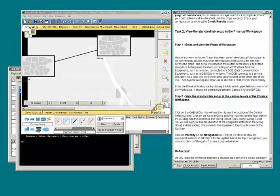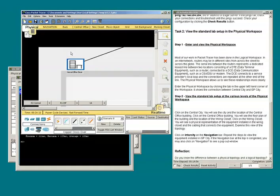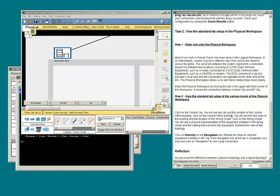We are instructed to click on the central city, then click the central office building. After clicking the central office, we see the floor plan.